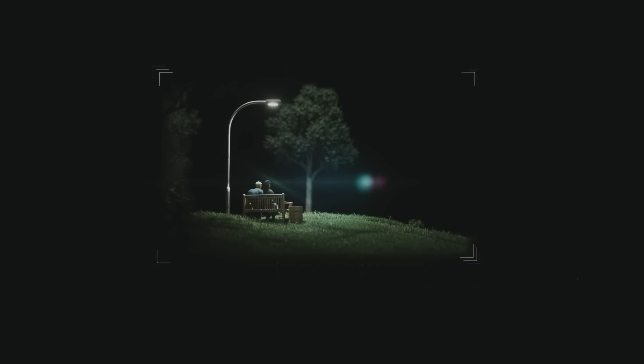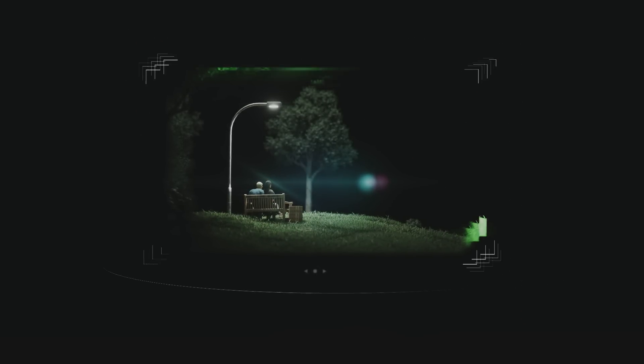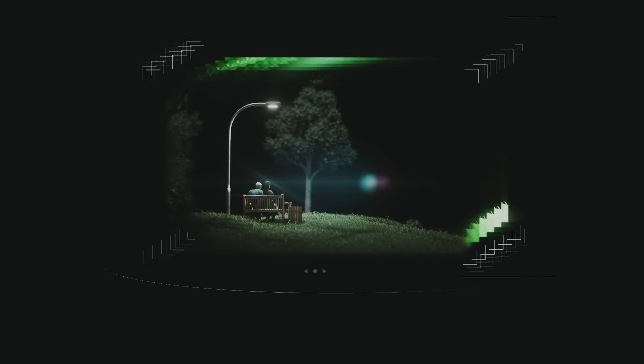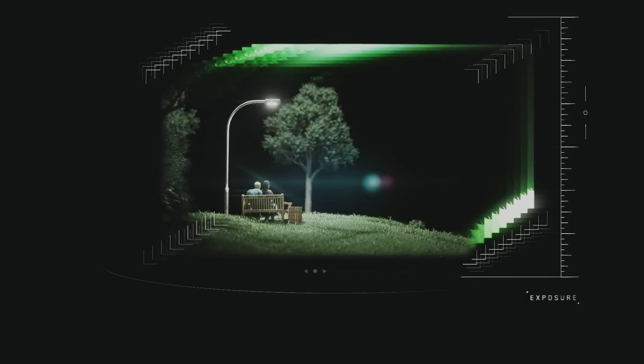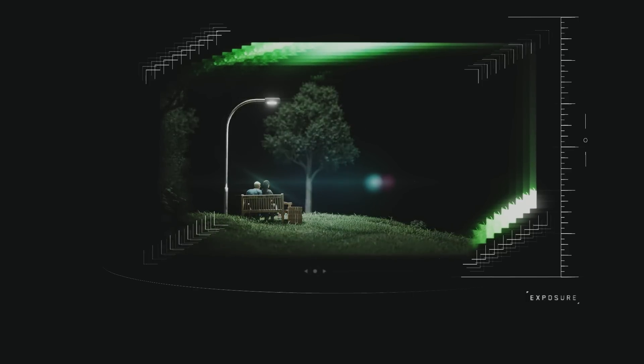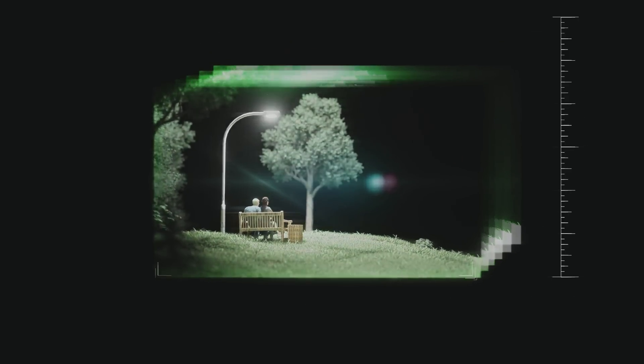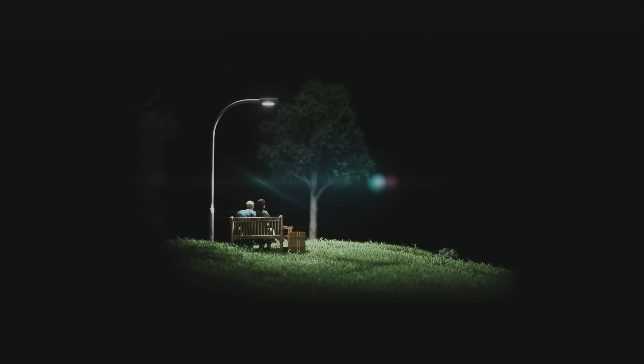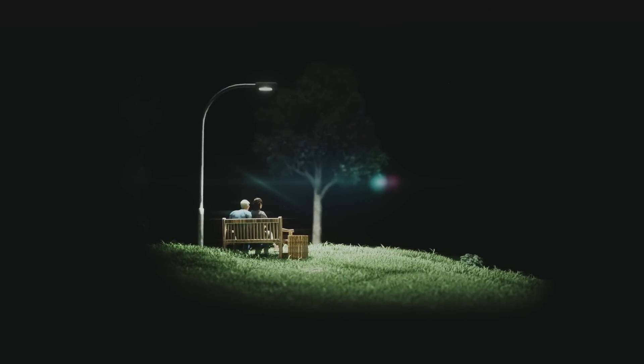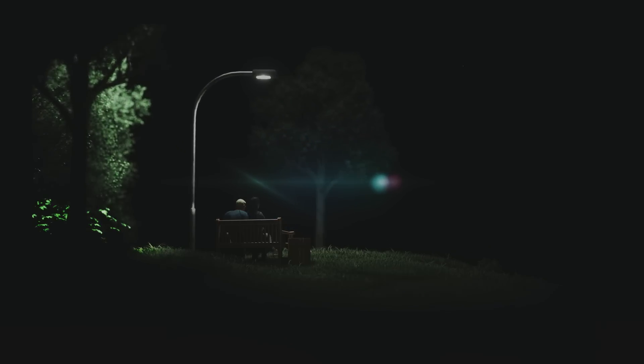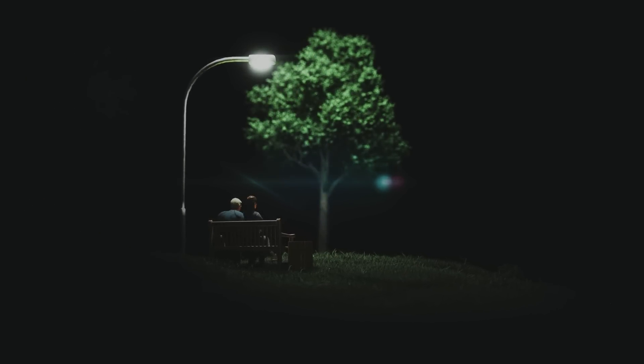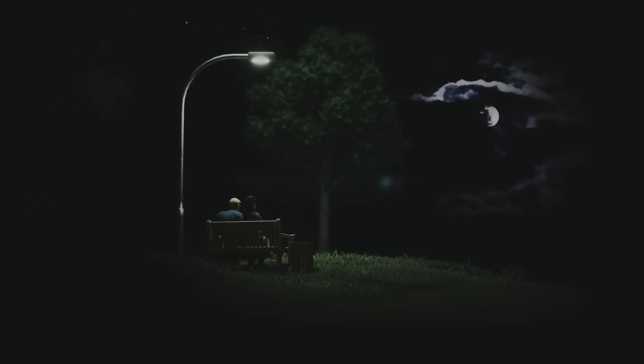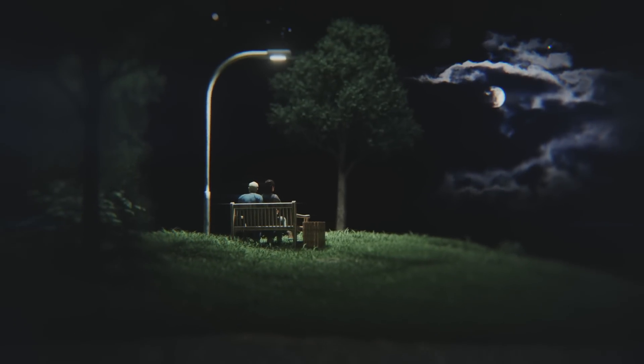This design also allows the L16 to gather 10 times more light than a traditional smartphone, delivering incredible low-light performance. And by assigning different exposures to different modules, we achieve a very high dynamic range.